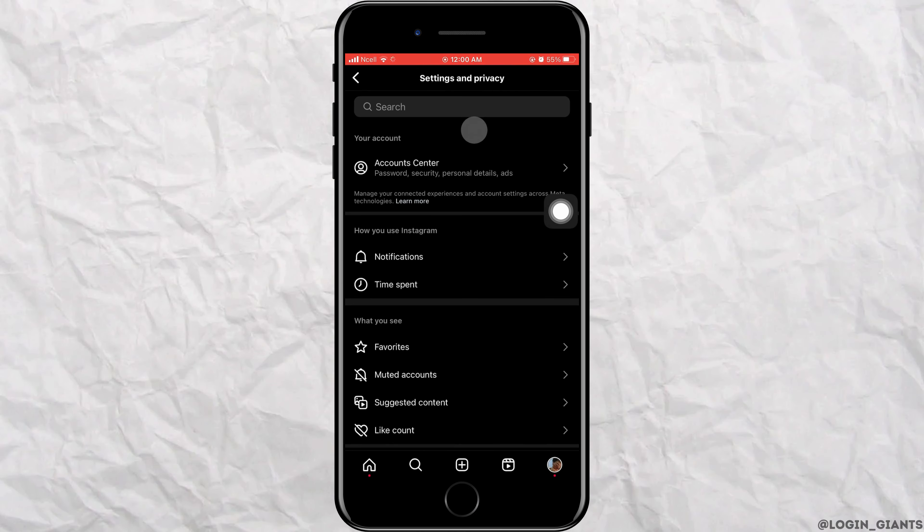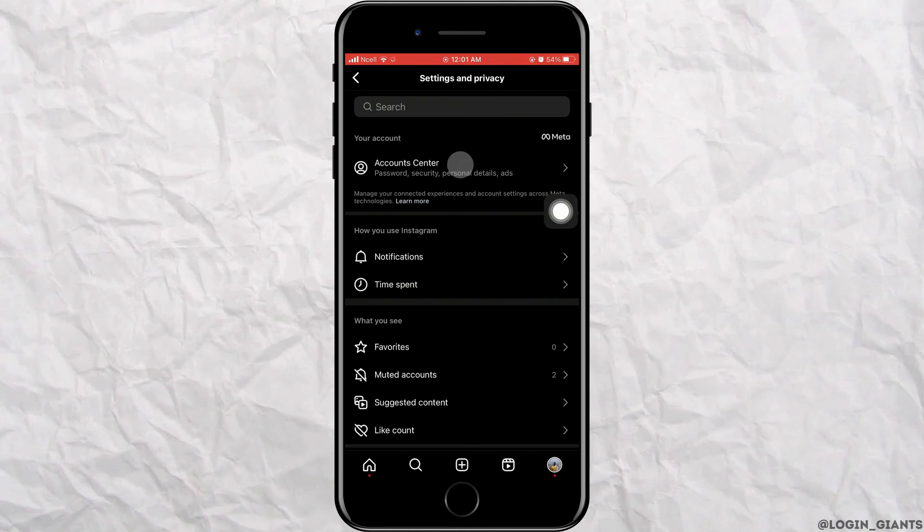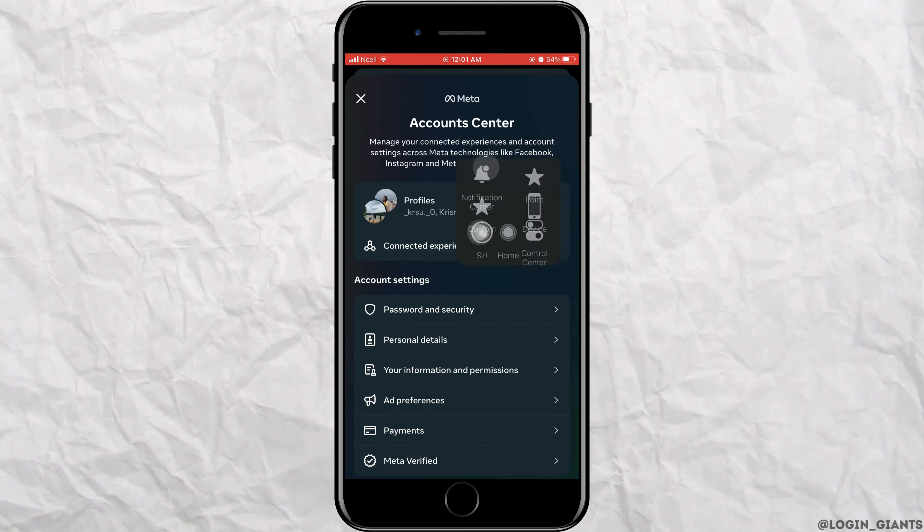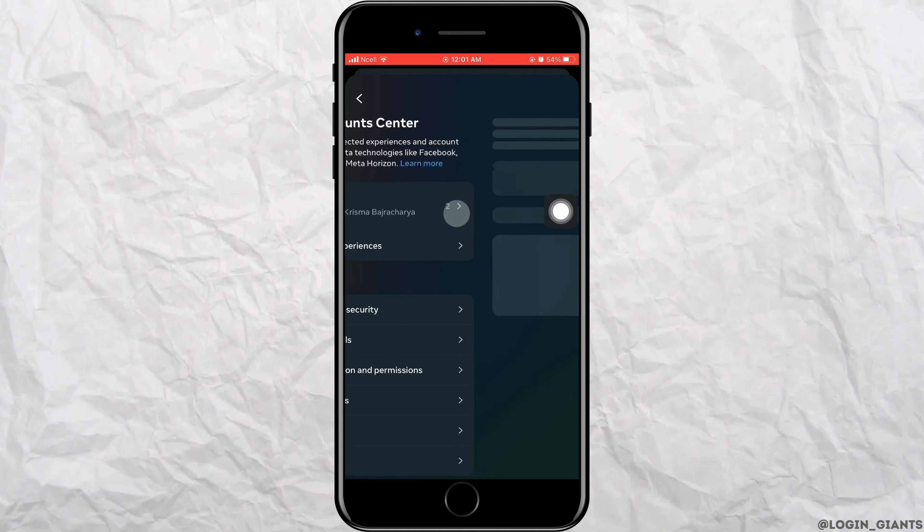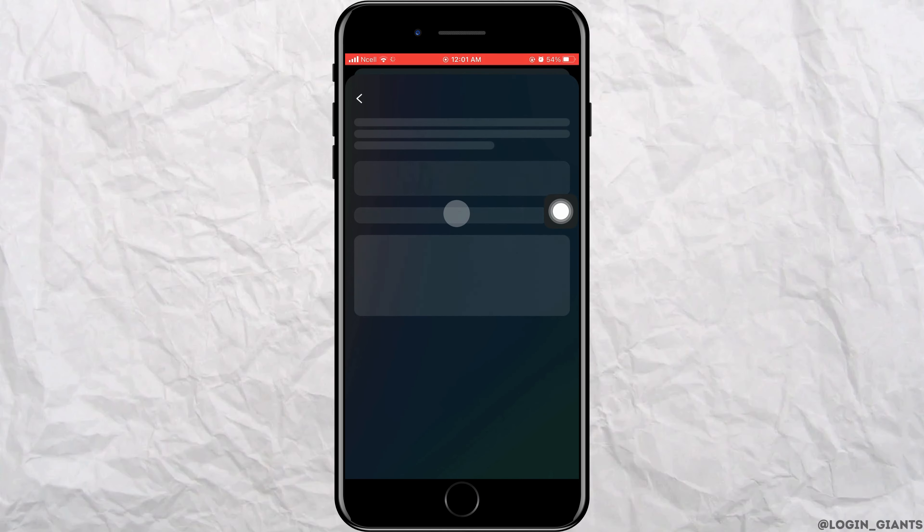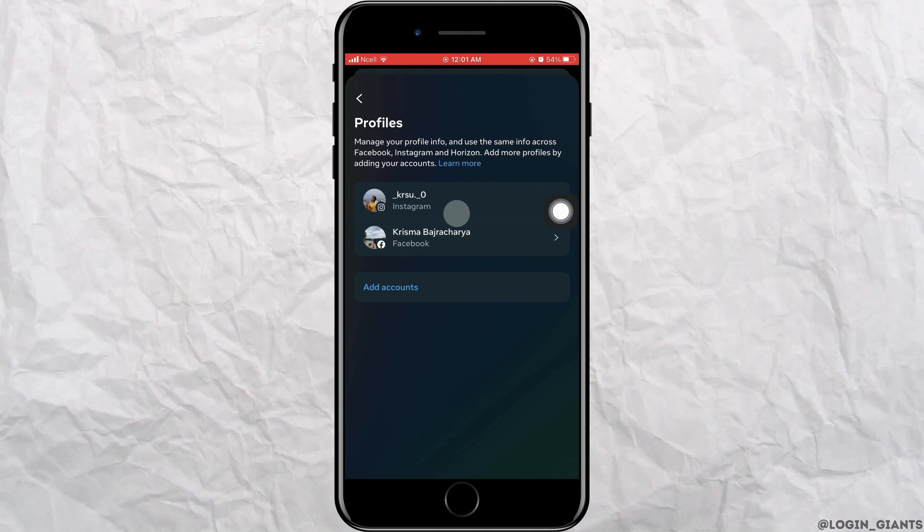Now tap on settings and privacy. Tap on account center and tap on profiles. Here you will see all the profiles that are linked to this account.